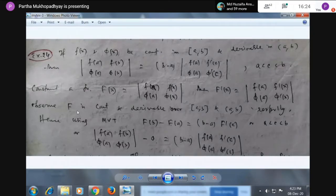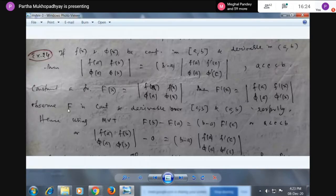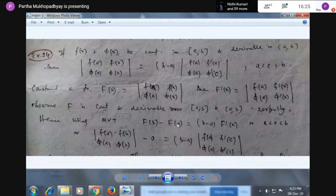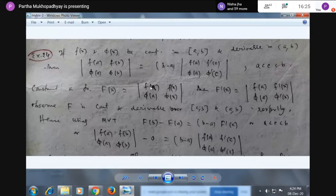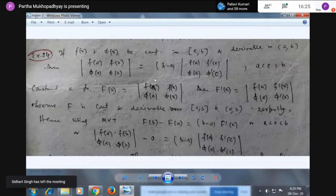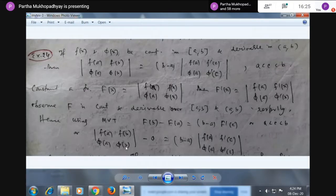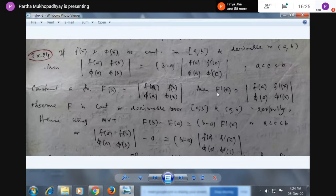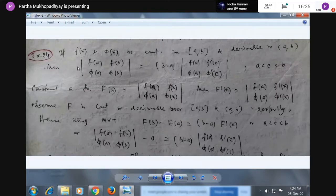Since F is continuous on [a,b] and derivable on (a,b), we can apply the mean value theorem: F(b) − F(a) = (b−a)·F'(c) for some c in (a,b). F(b) is the determinant with rows [f(a), φ(a)] and [f(b), φ(b)]. F(a) has identical rows so its determinant is zero. On the right side, F'(c) is the determinant with rows [f(a), φ(a)] and [f'(c), φ'(c)]. So we obtain the required expression.